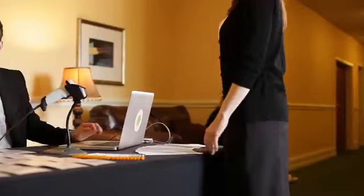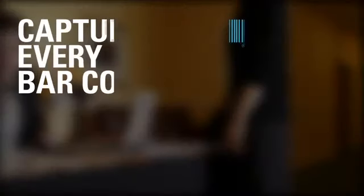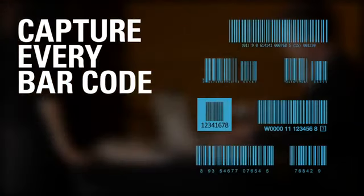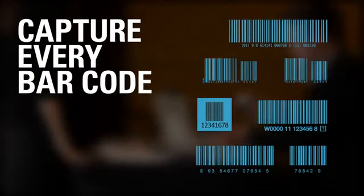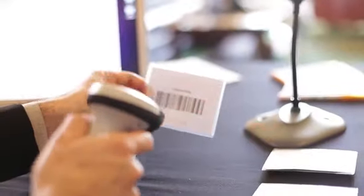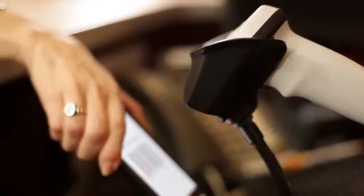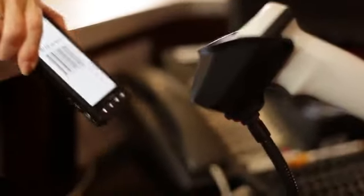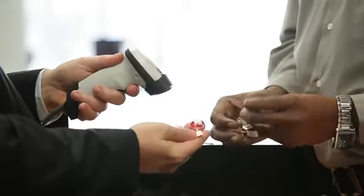The LI2208 captures virtually all 1D barcodes, including typical paper labels, mobile phone displays, and high-density barcodes.